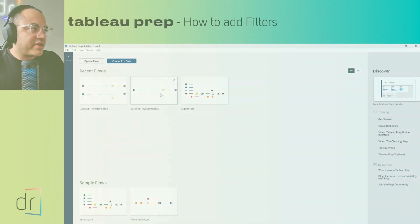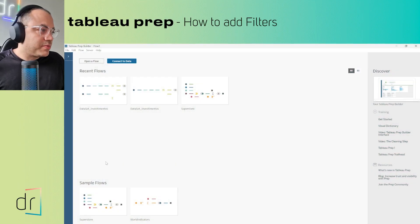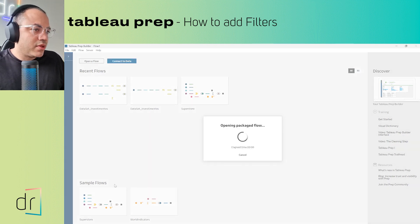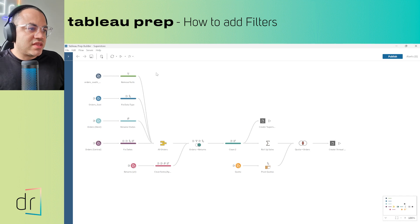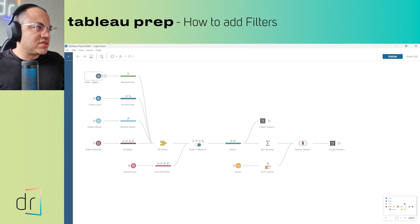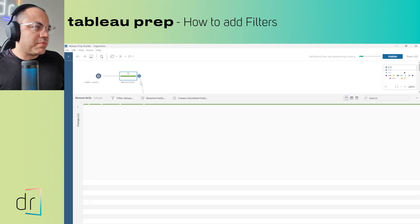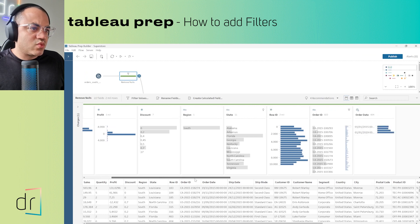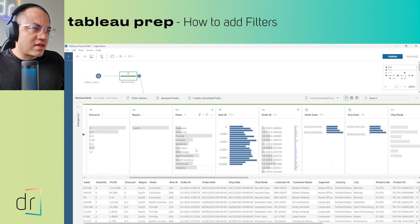Here I can see my screen of Tableau Prep. I'm going to move back to the Superstore data sample, click once, and we have this data sample. I will use this first workflow as our example to do the filters, and I need to identify which field is a text one.